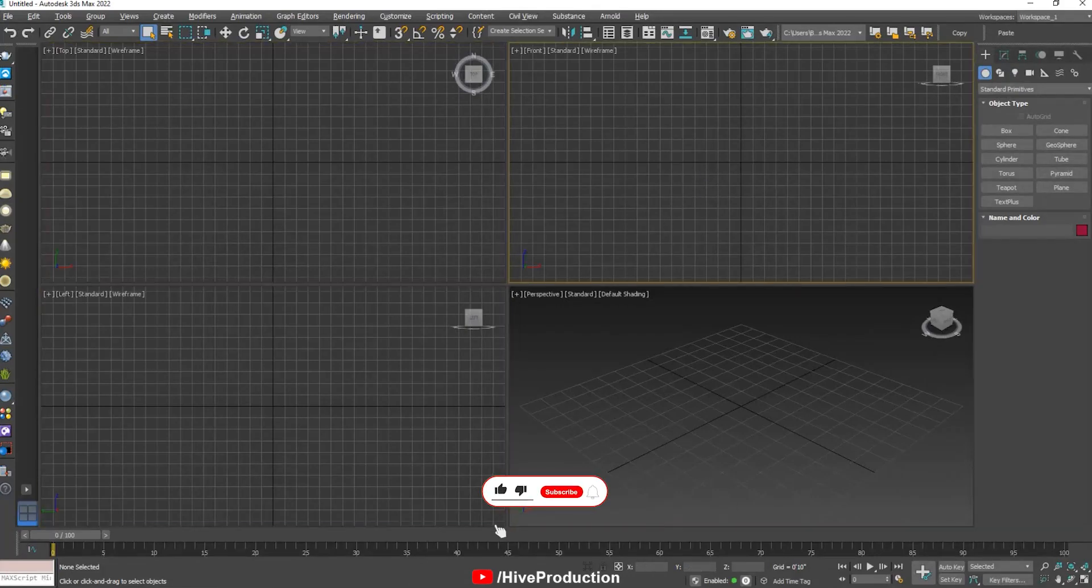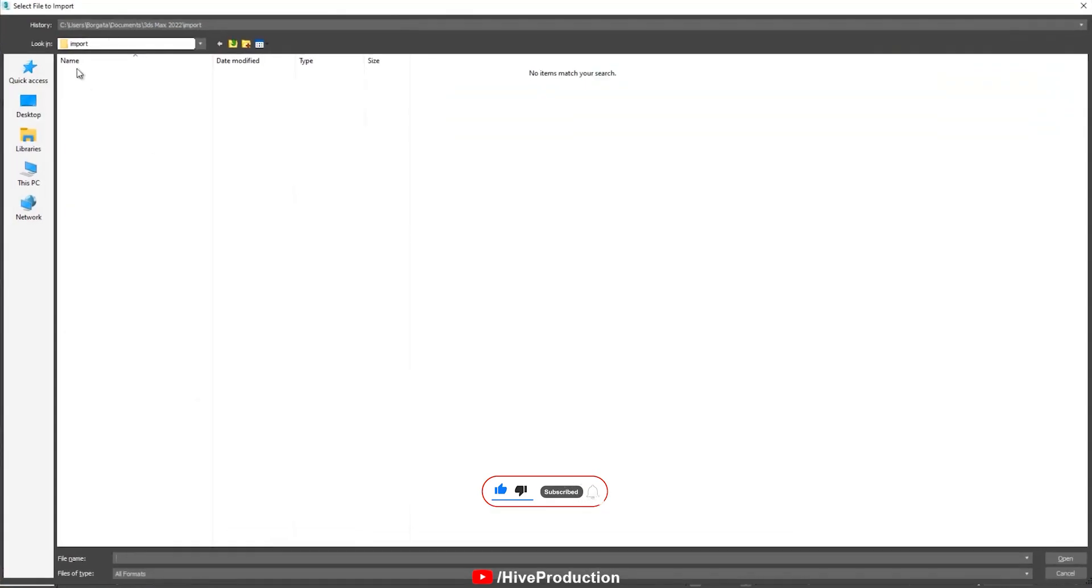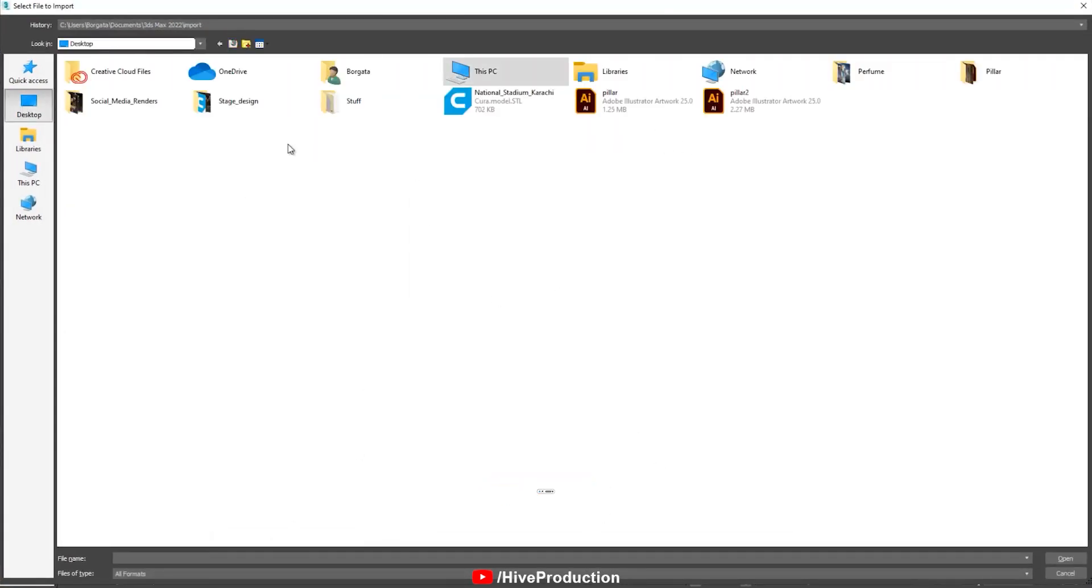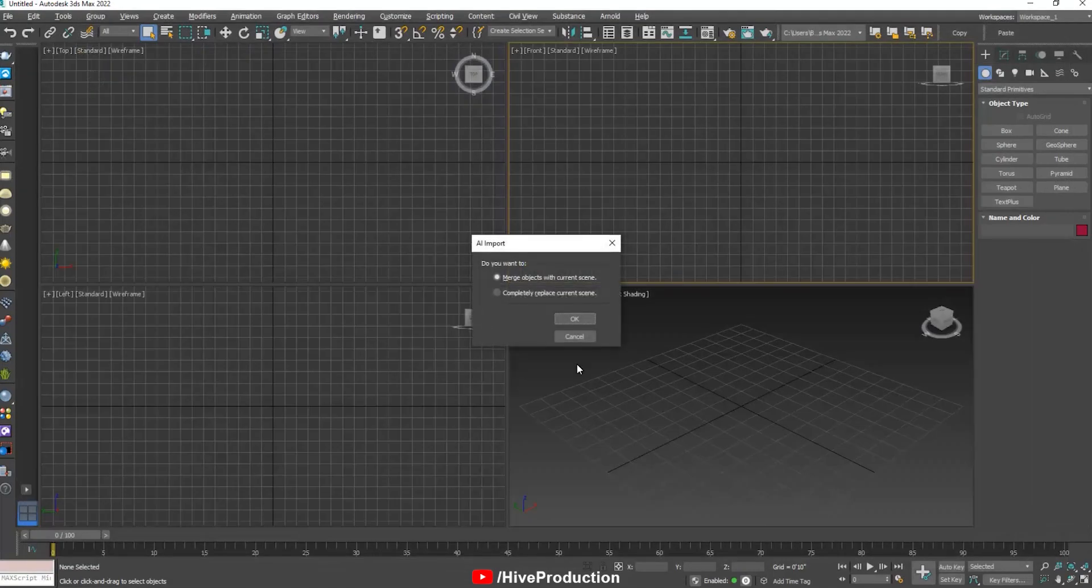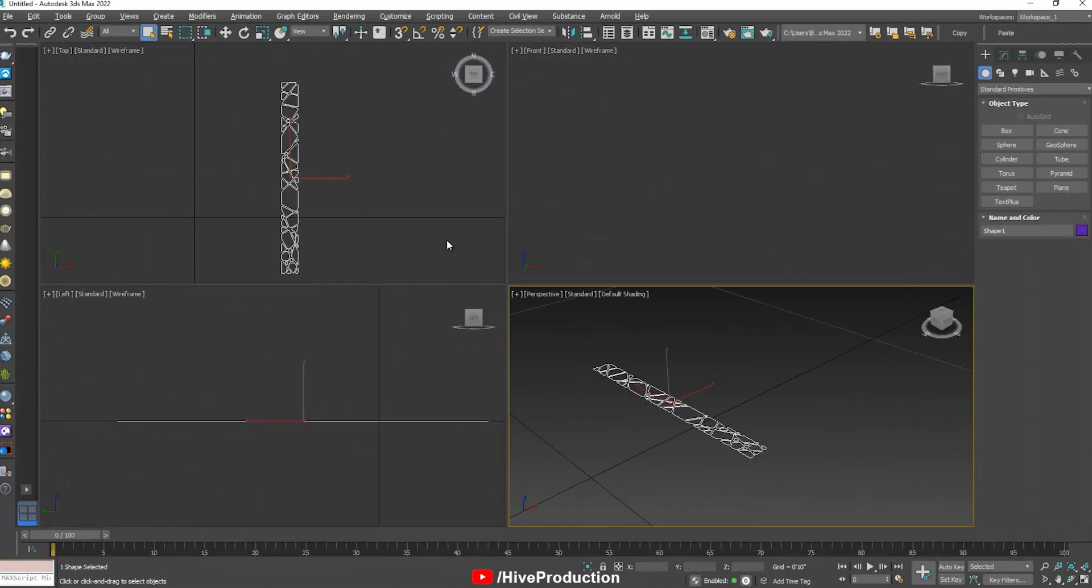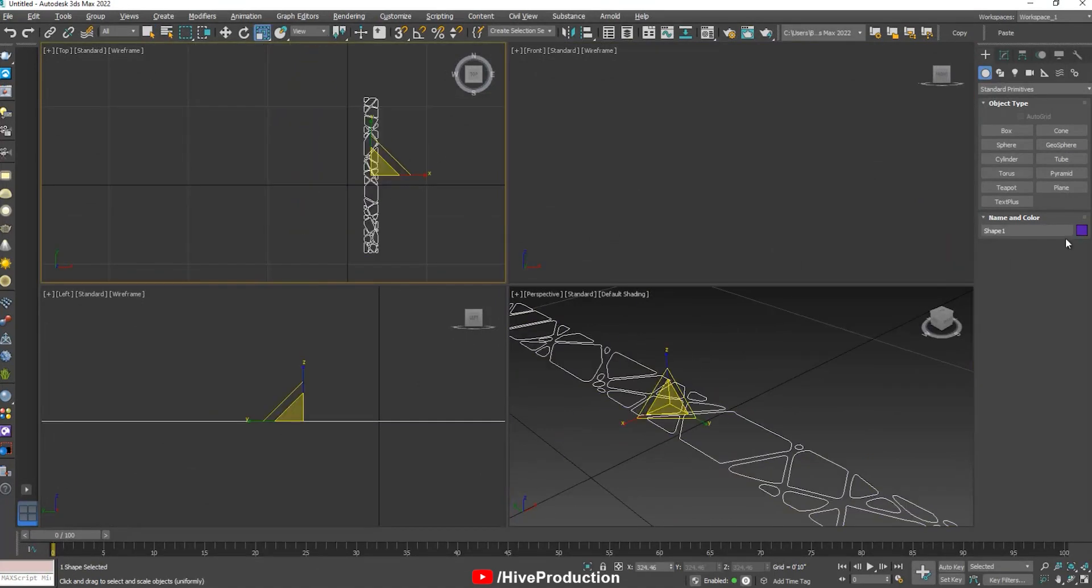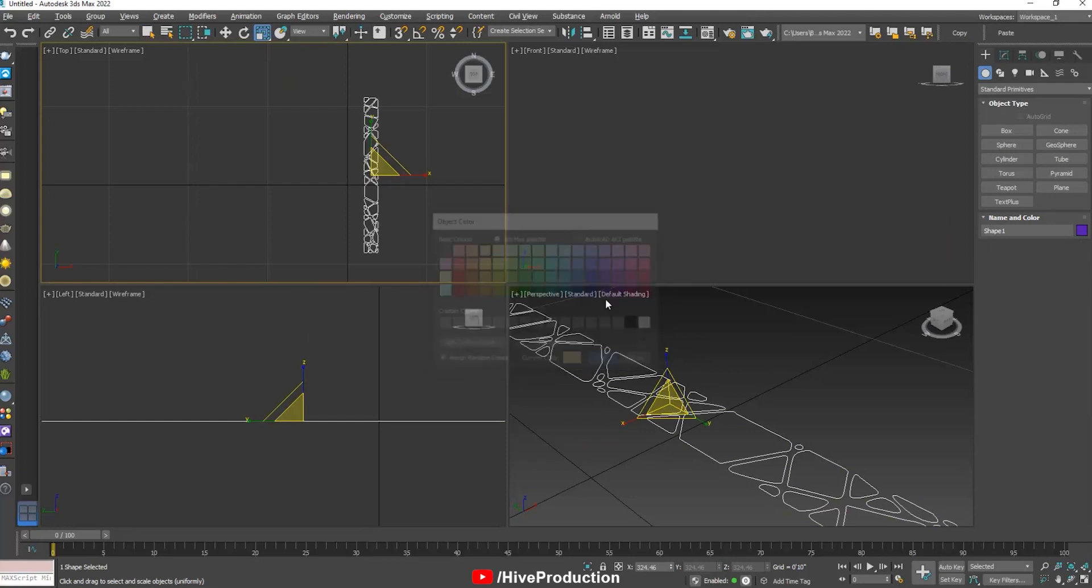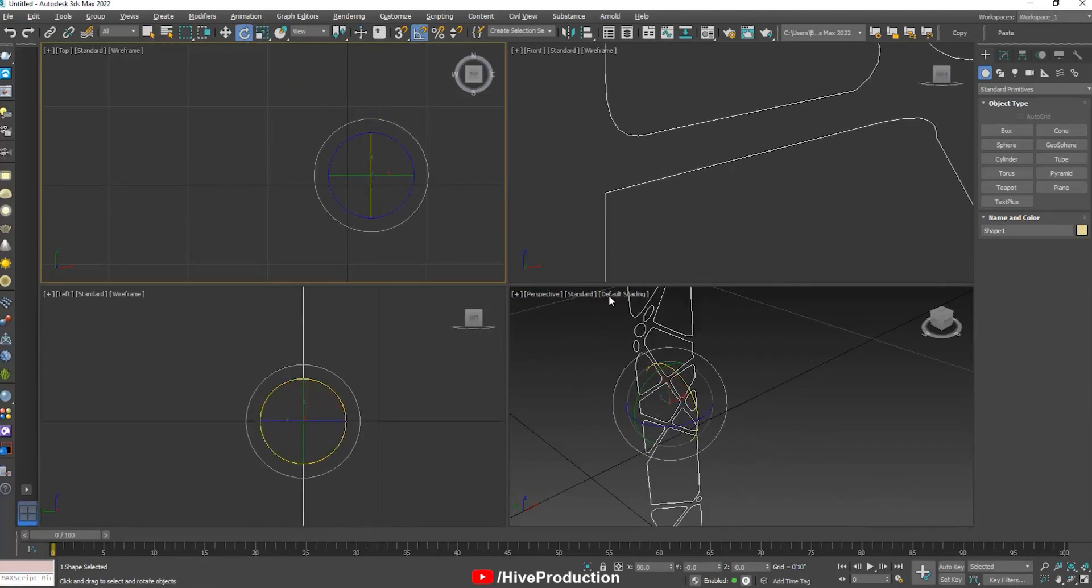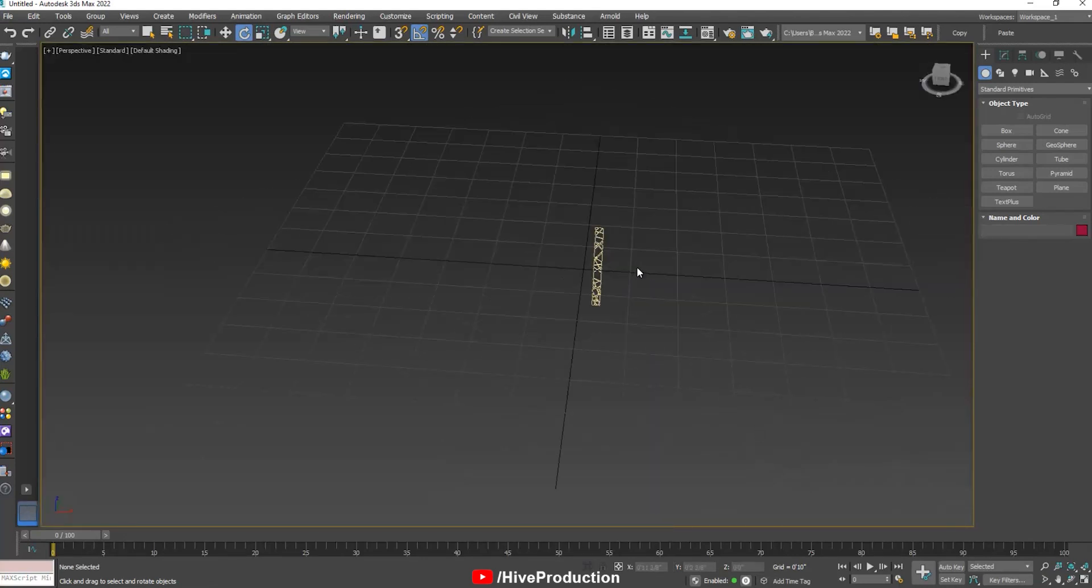Here I have 3ds Max. I'm going to import my file, which is on my desktop. Name is Pillar AI. So now it looks very cool. I'm going to scale the size and after that, I'm just going to create on vertical position.